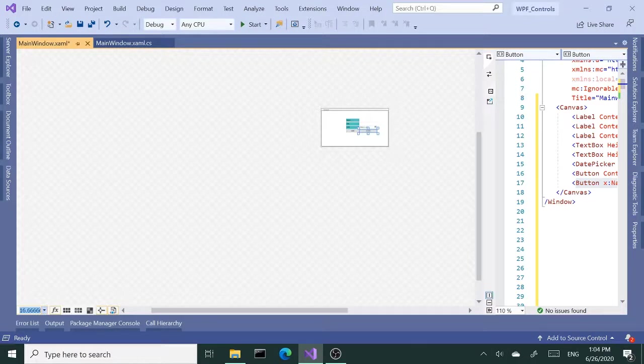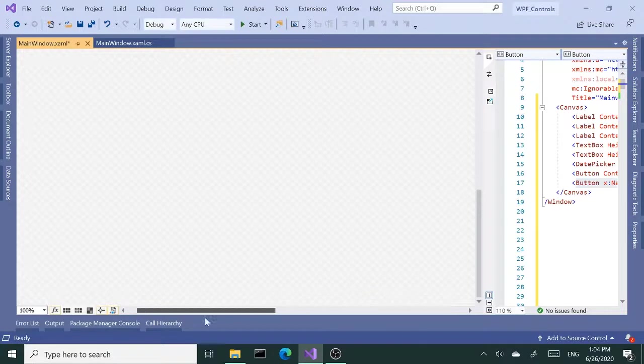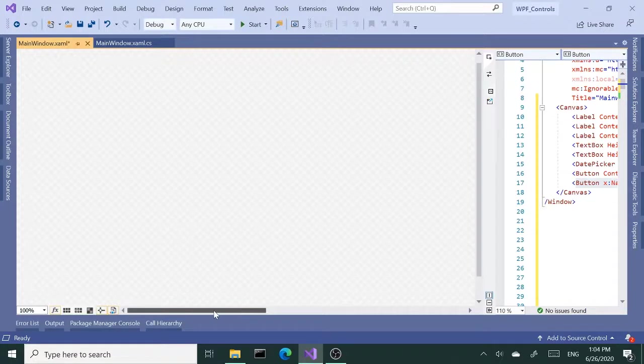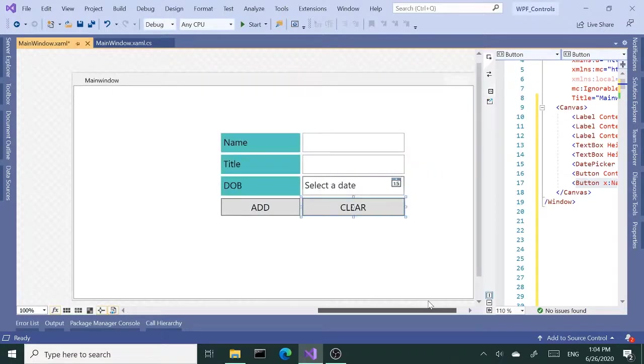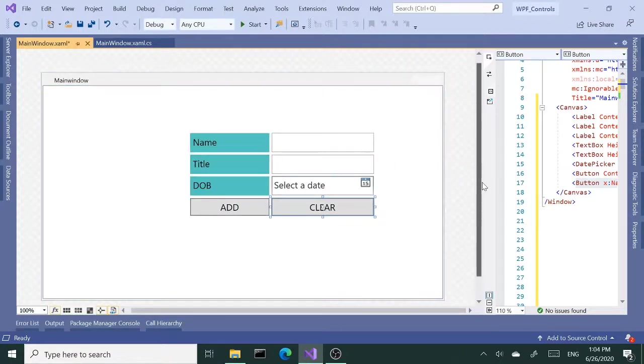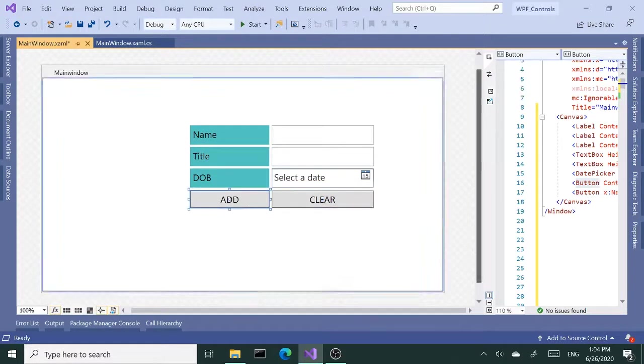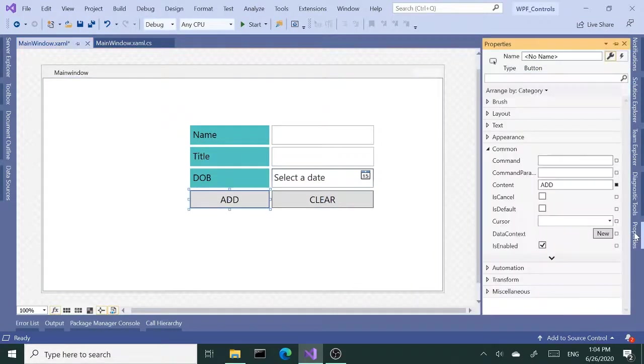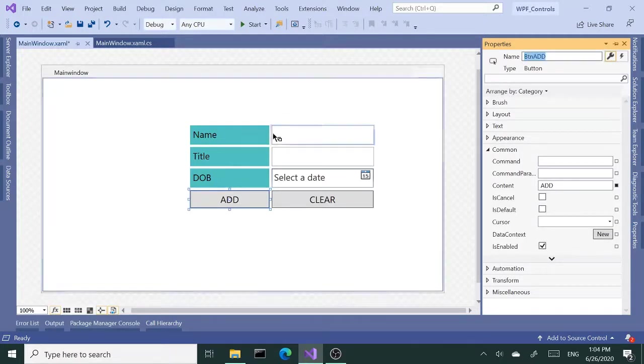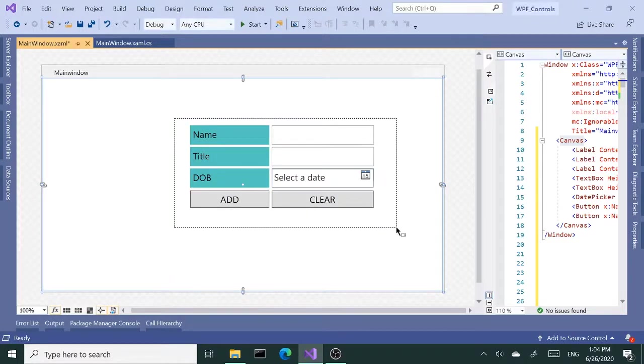That wasn't the intention. Alright, so let's rename this button again, button add. Okay, so our form is ready to go.